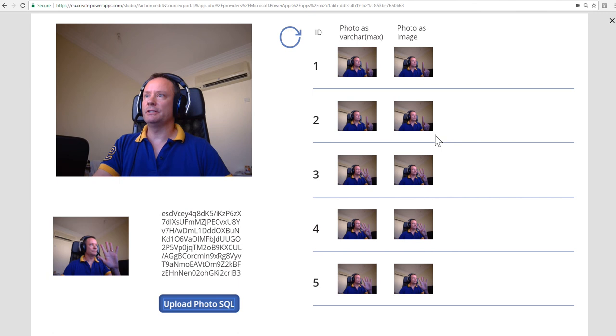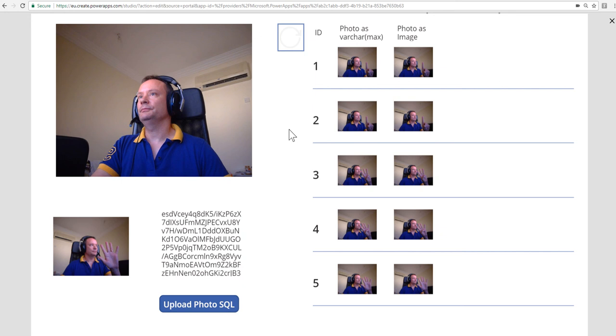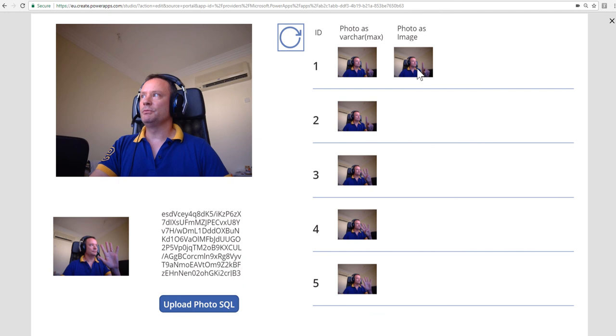We'll probably see that when we hit the refresh button as well. Here we are, we're going to refresh the whole gallery. There we are, and the VarcharMax is already in. The image one is still processing.